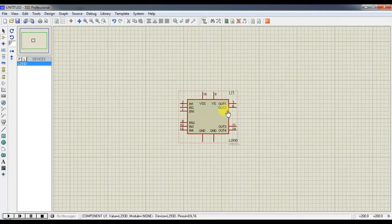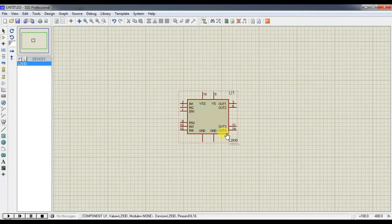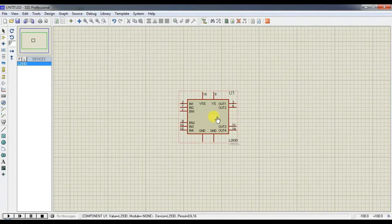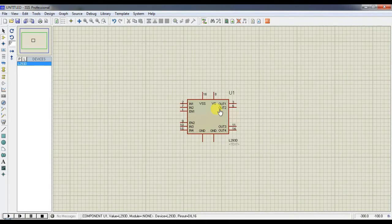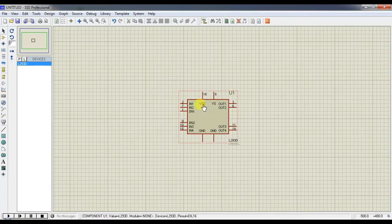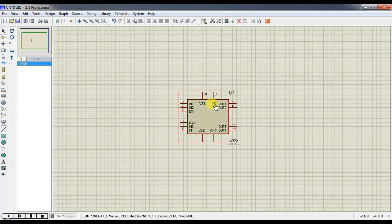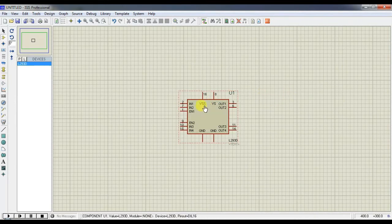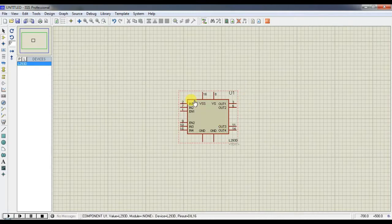This Output1, Output2 is for one motor, likewise the Output3 and Output4 is for another motor. It is normal ground to make the IC operated. Here you can see VS and VSS. This VS is the driving voltage of the motor and VSS is the operating voltage of the IC.